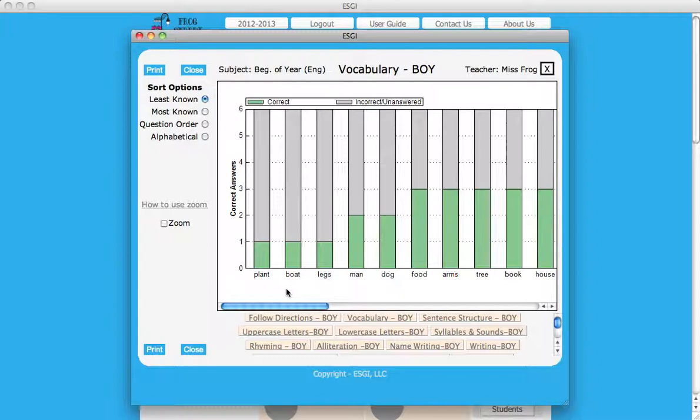By sorting data using question order, you can see the answers for questions in the order they appear during testing.